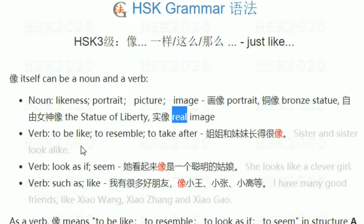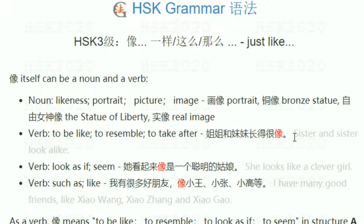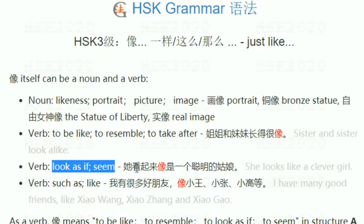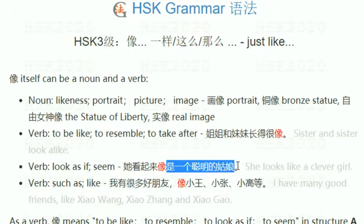As a verb, 像 means to be like, to resemble, or to take after. For example, if you have two sisters — 姐姐和妹妹长得很像 — meaning the elder sister and younger sister look alike. Also as a verb it means 'look as if.' For example, 她看起来像一个聪明的女孩 — looks like a clever girl.